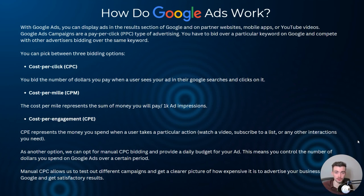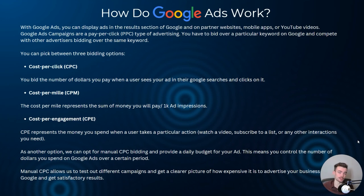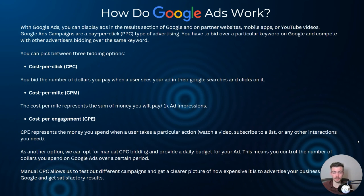So you'd input a manual cost-per-click bid limit — maybe we only want to spend $5 on a click. This means you control the number of dollars you spend on Google over a certain period, whether a week, month, or year. Manual cost-per-click allows us to test different campaigns and get a clear picture of how expensive it is to advertise your business on Google while getting satisfactory results.